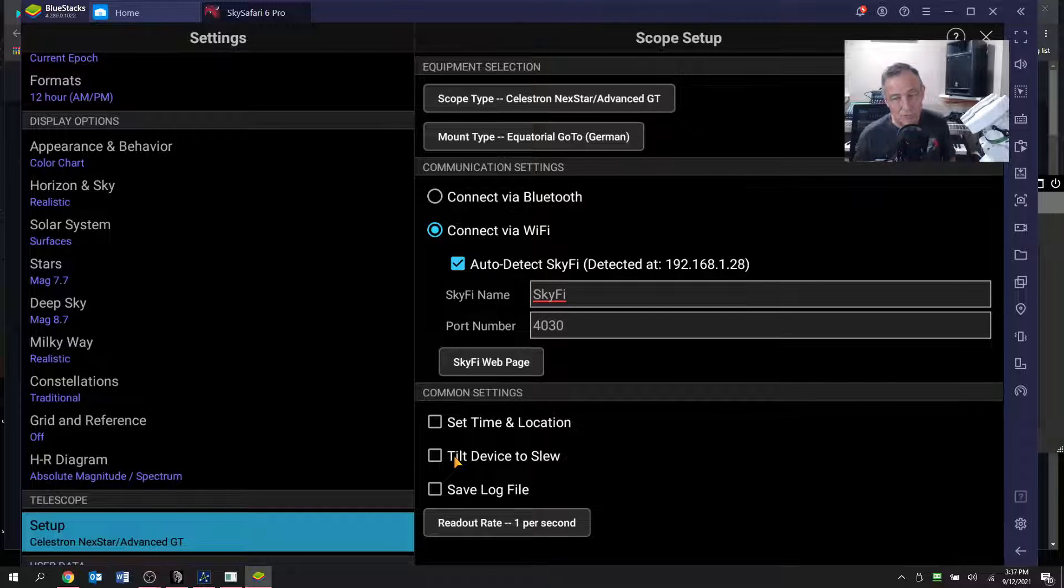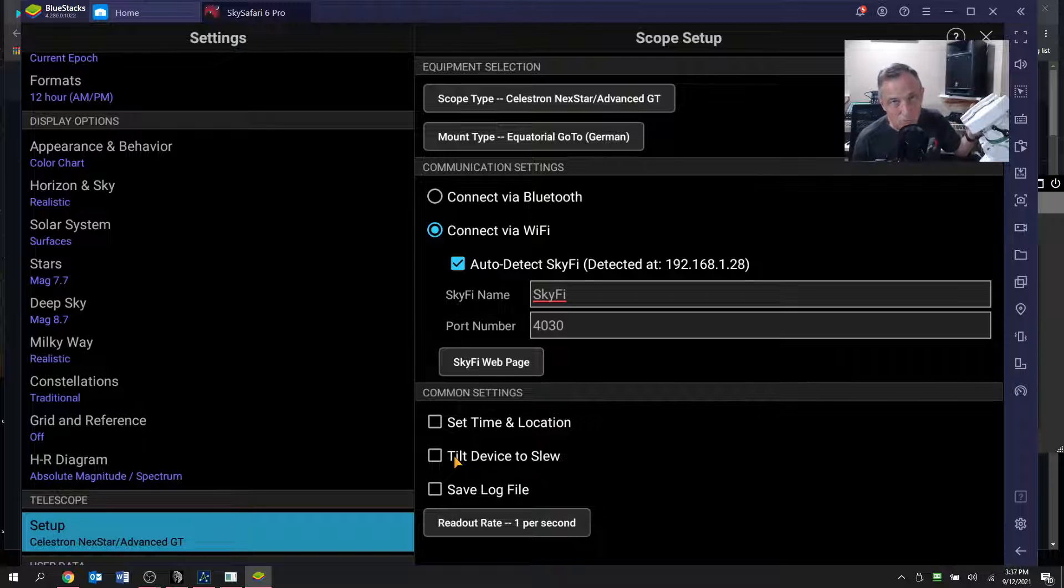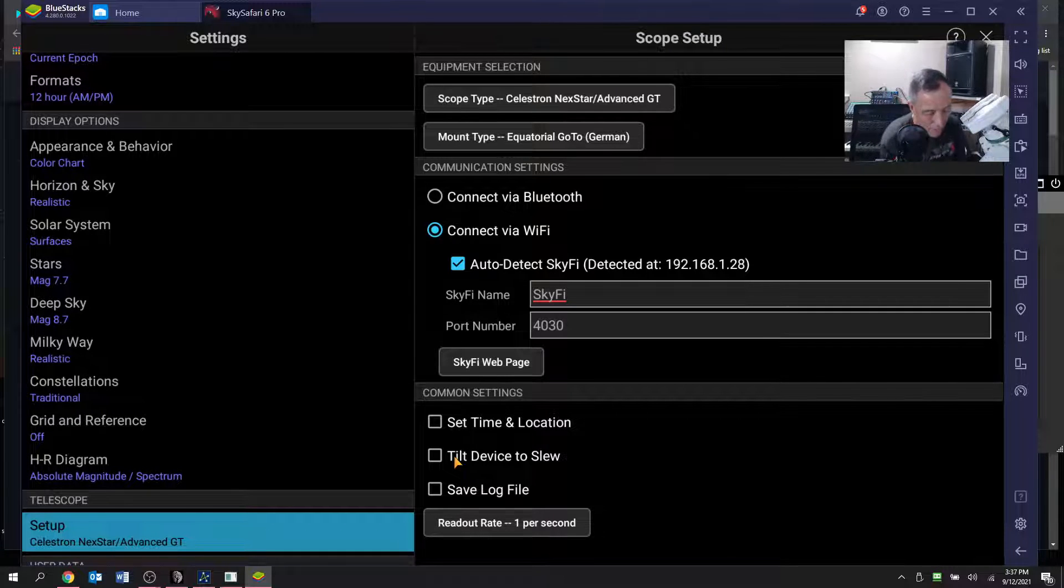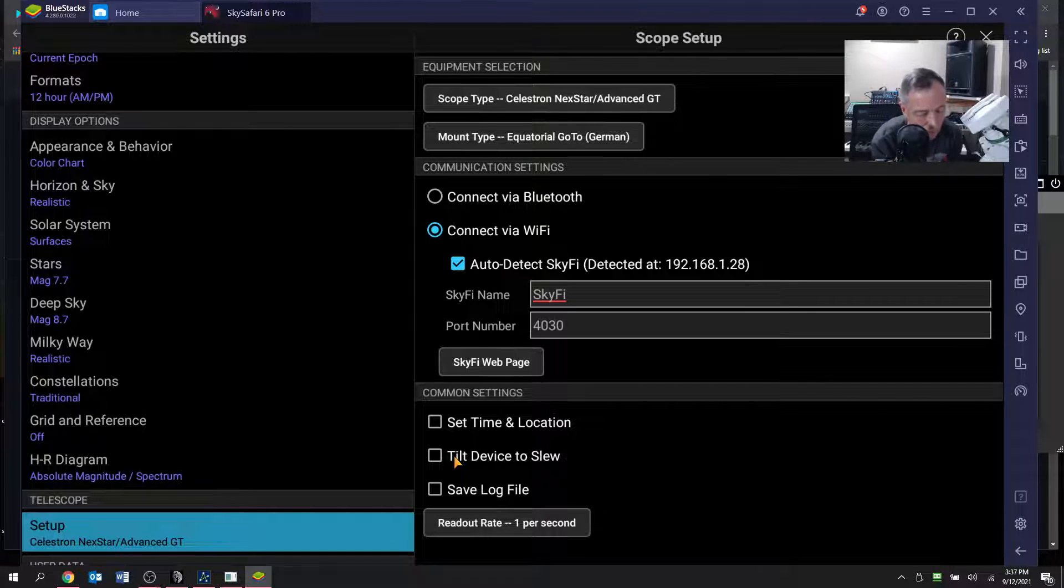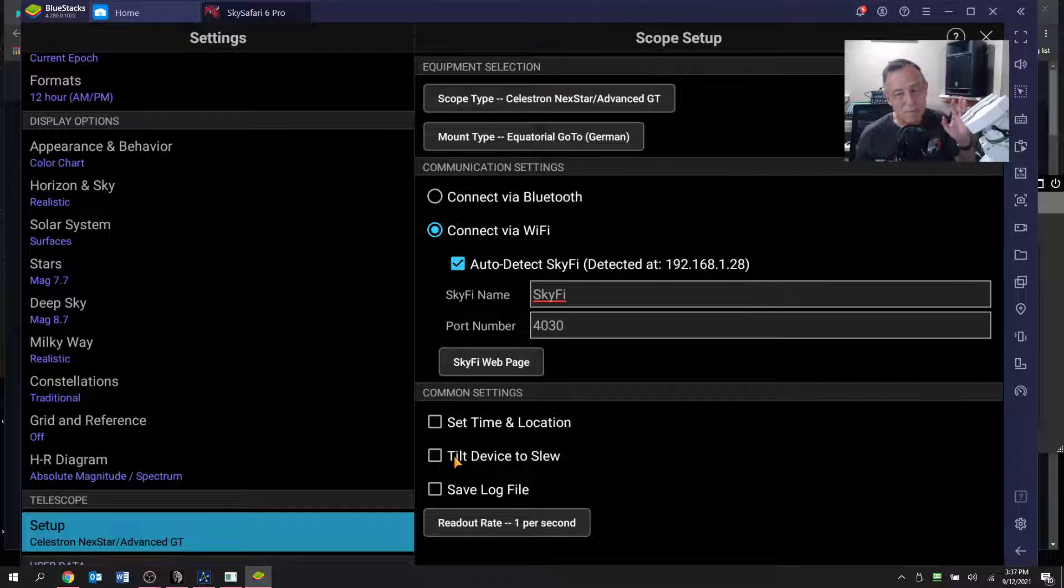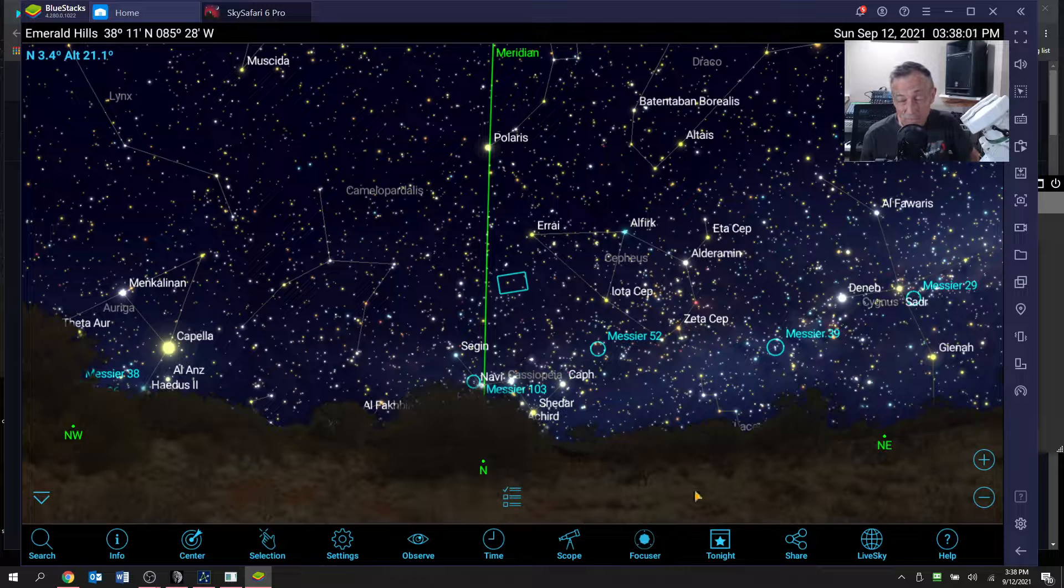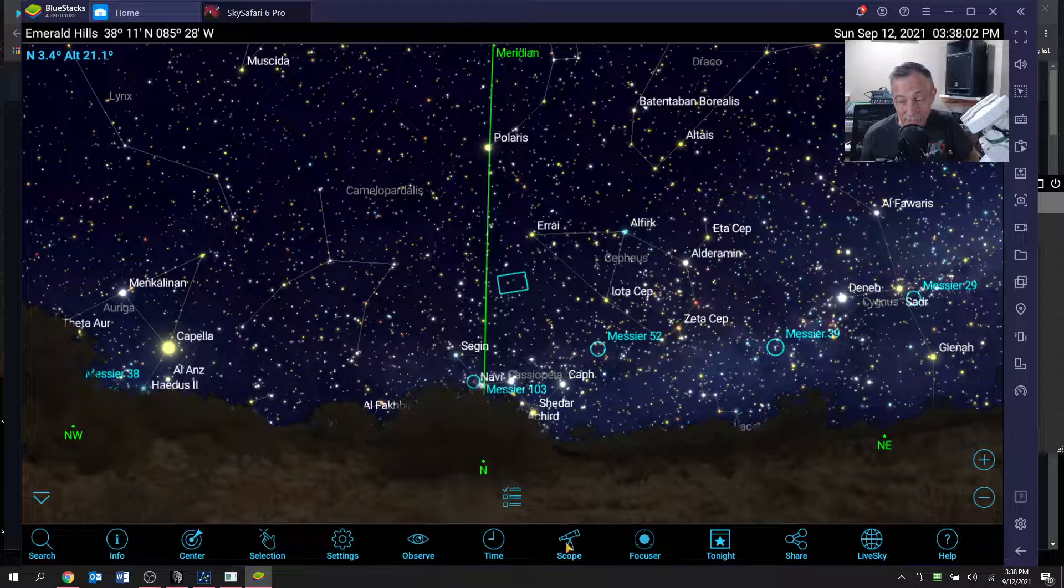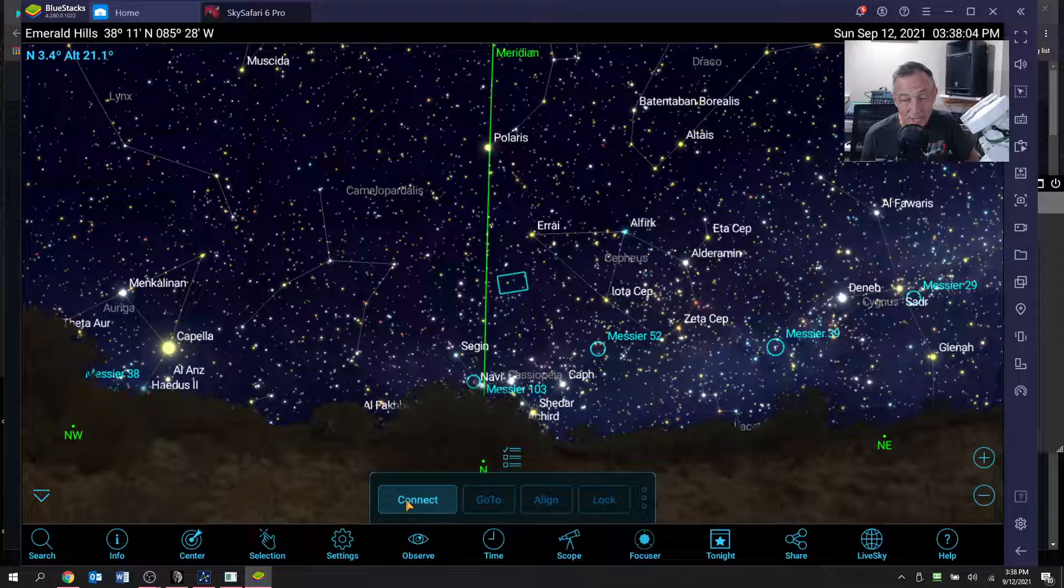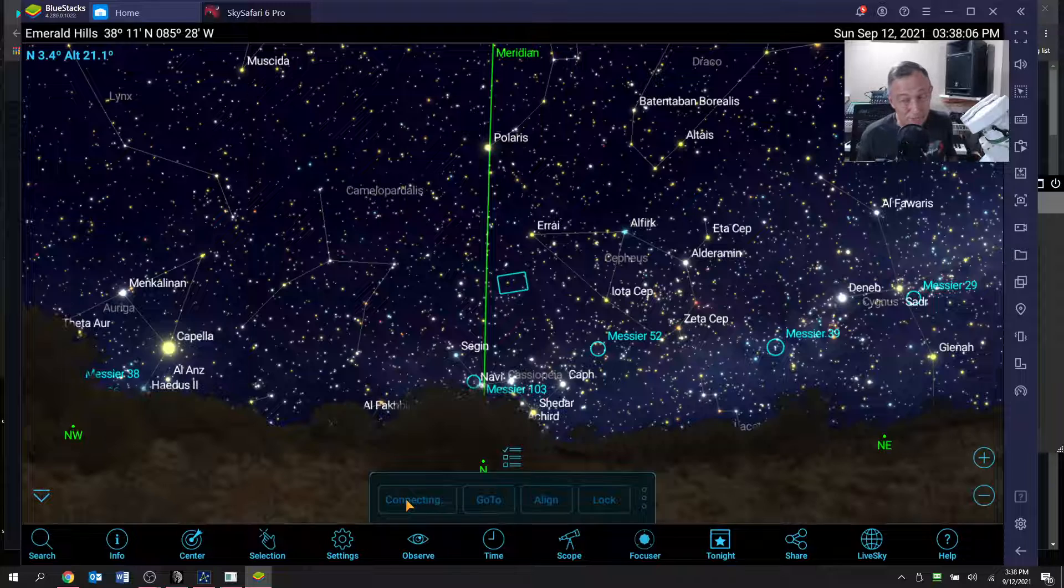Port number I think it'll default to 4030 and you just leave that. If your tilt device to slew is checked, you might not want that because that's designed so that when you move your phone, it slews the scope. And that's going to be weird. You probably don't want the scope slewing every time you pick up your phone, so uncheck that box. And then I think you're ready to X out of this and notice there's a little scope tab here and click connect. And if all goes well, now SkySafari is connected to the mount and it thinks it's pointing at Polaris.